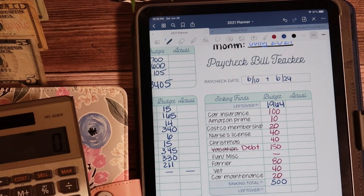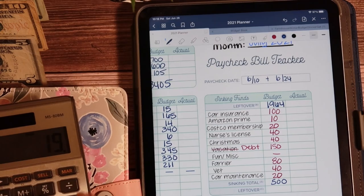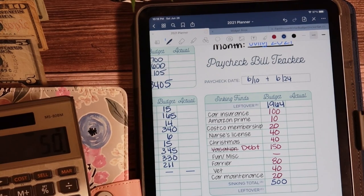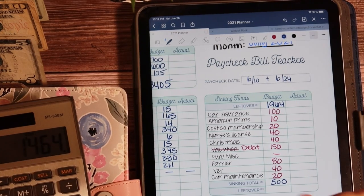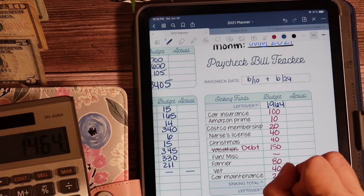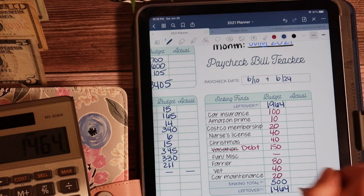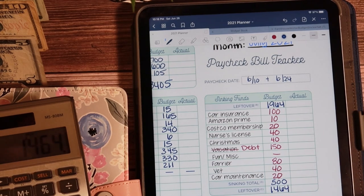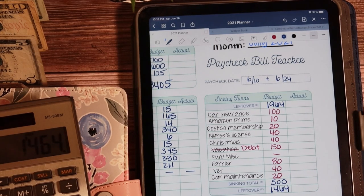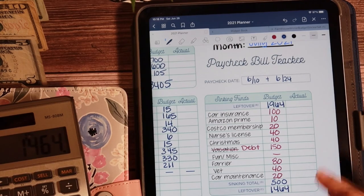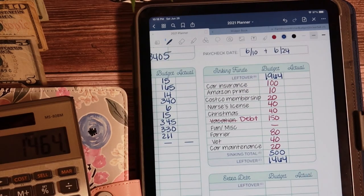So we're going to take that $1964, subtract $500, is $1464. It seems like I should have not quite that much left, but we're going to go with that for now.